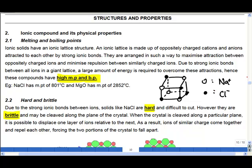Hi, welcome to video 1. In this video, we are going to look at ionic compounds and their physical properties. So let's first look at the melting and boiling point of ionic compounds. Ionic compounds have very high melting points and boiling points, and they are solid at room temperature and pressure.